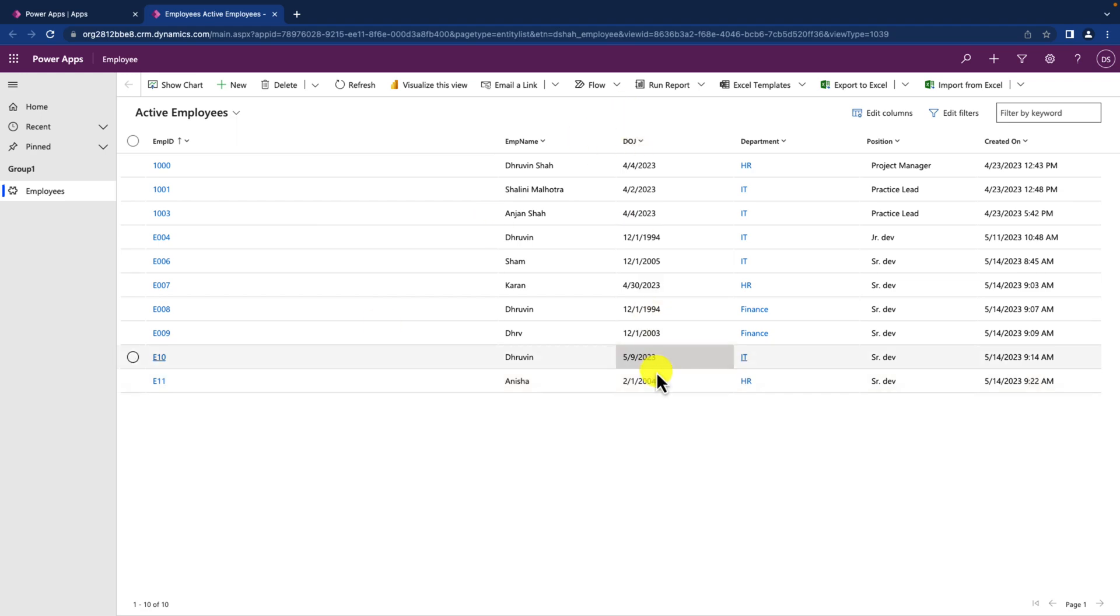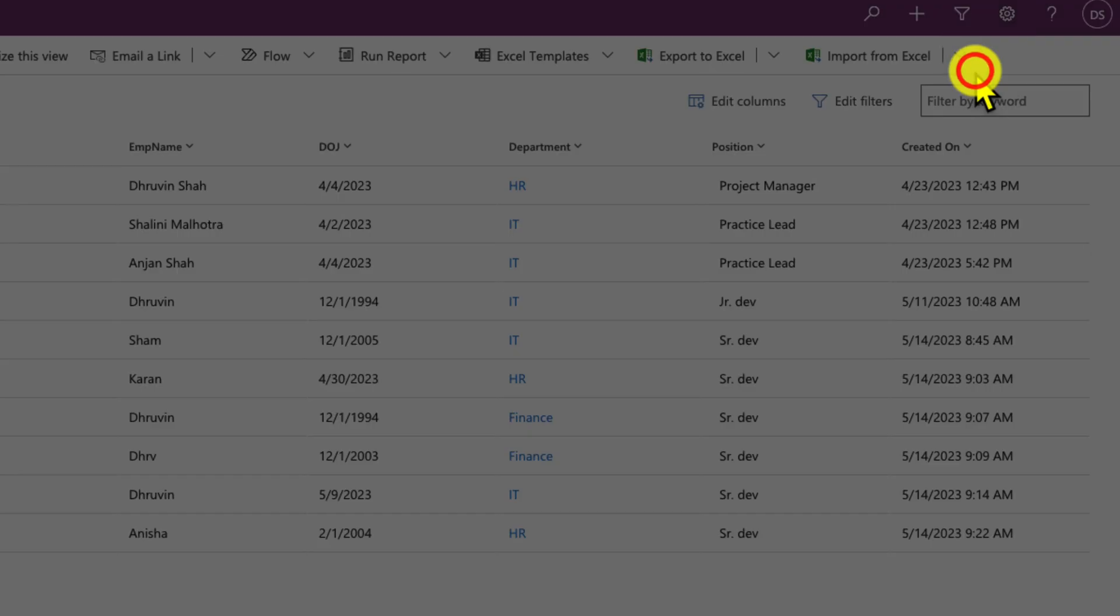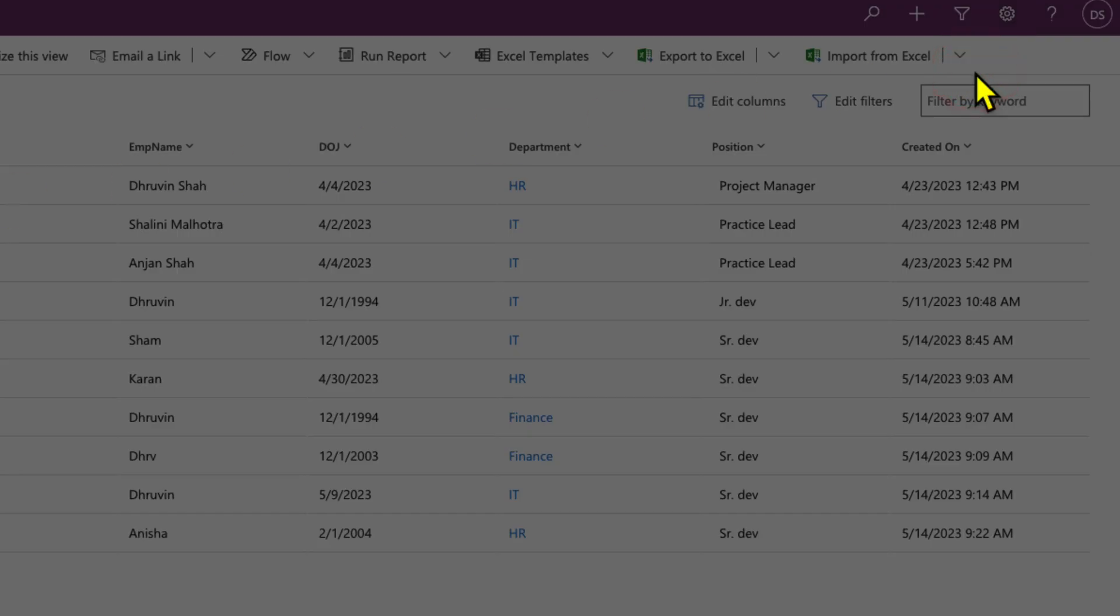Now to change the date time zone, simply click on the setting here from the top right corner. Click on personalized settings. This will open this popup.